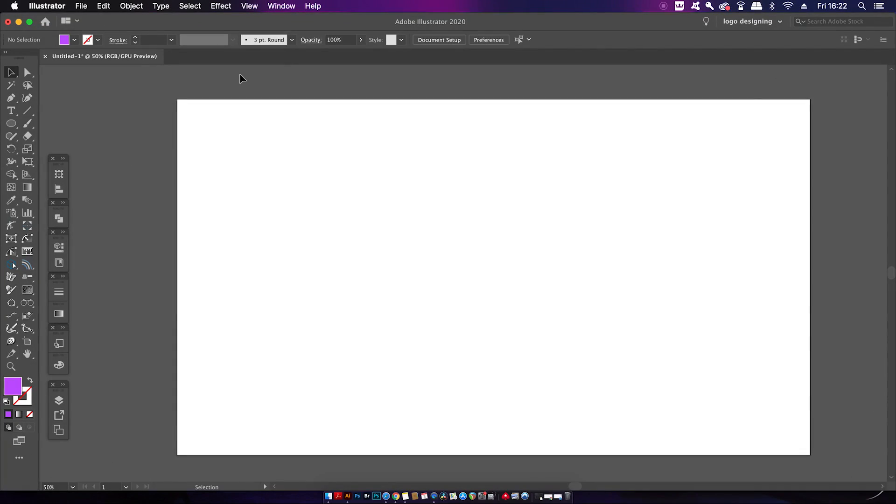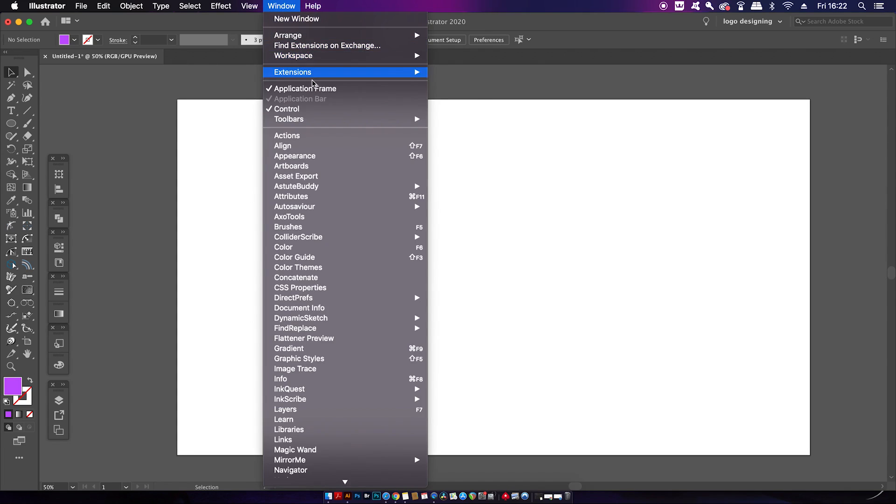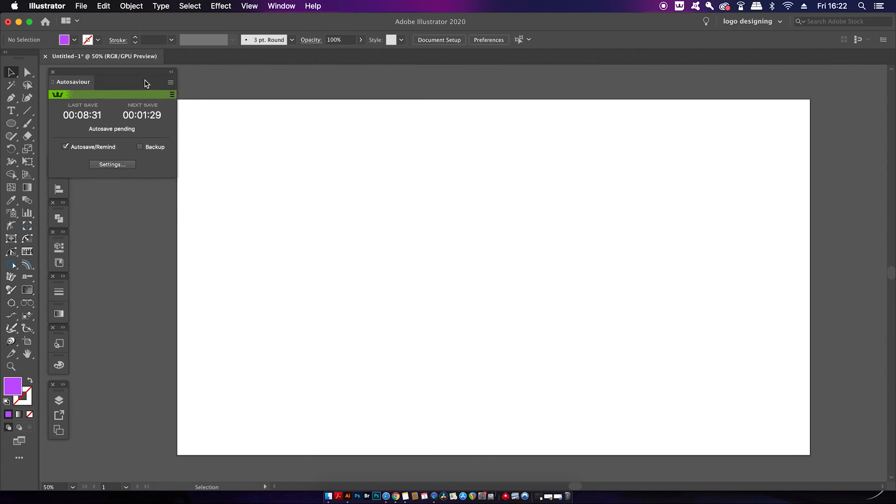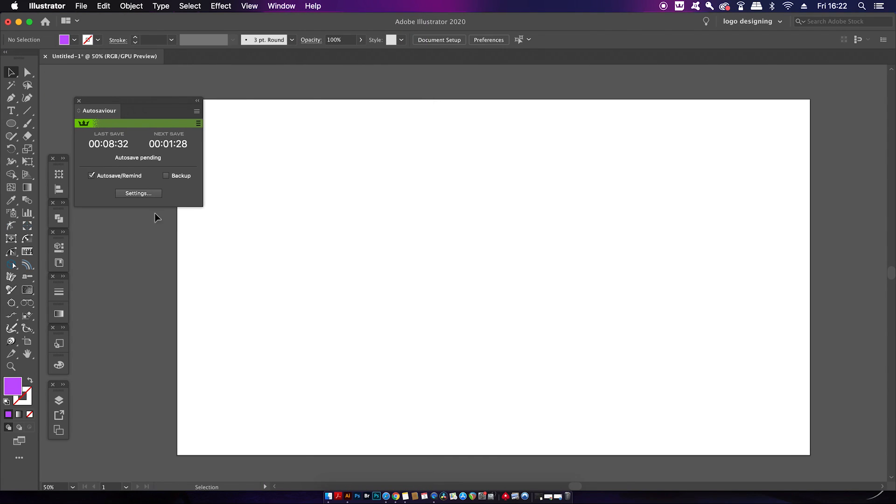This first one is called Auto Savior. Now this is going to be a really quick plugin to talk about because it just auto-saves your work or it reminds you to save your work. You can open up the window here and the options are presented before you. You can set the time to auto-save, so maybe five minutes, ten minutes, or you can just set a reminder to save your work, and of course there's a backup option too.